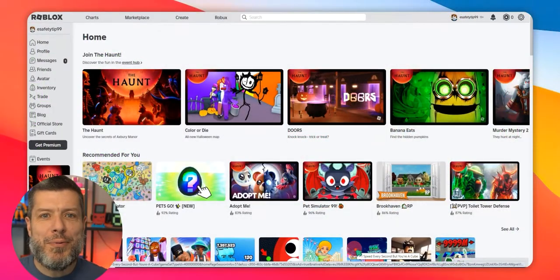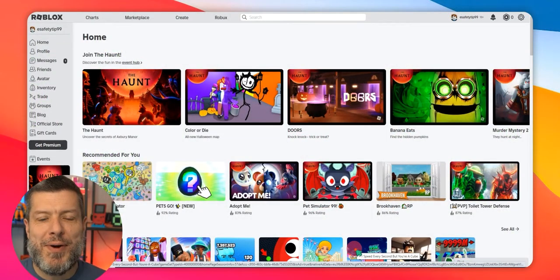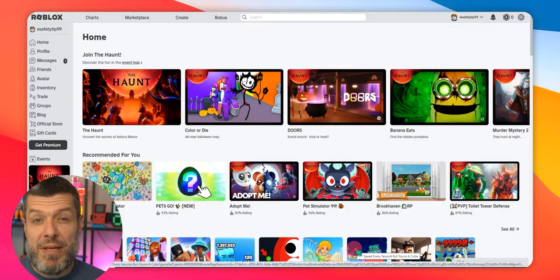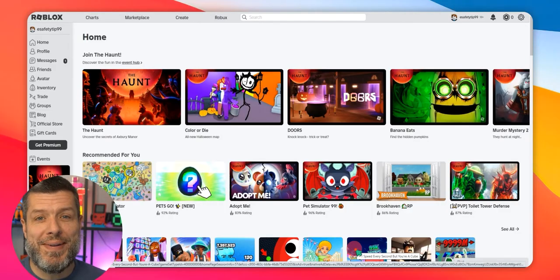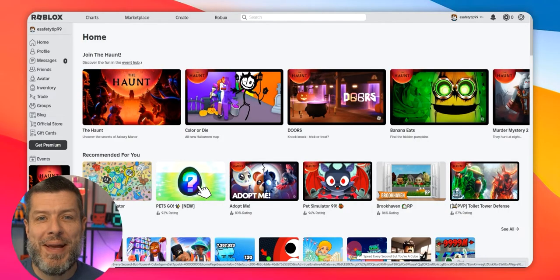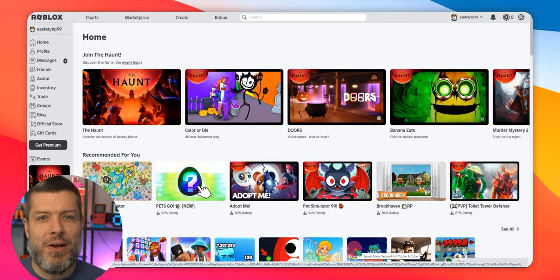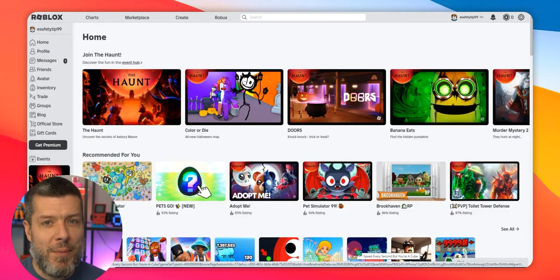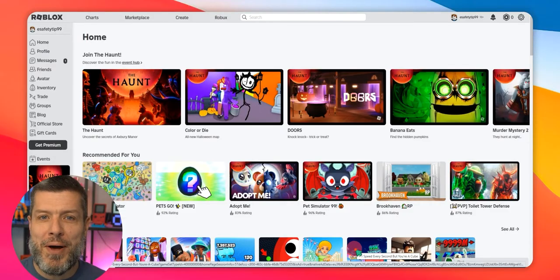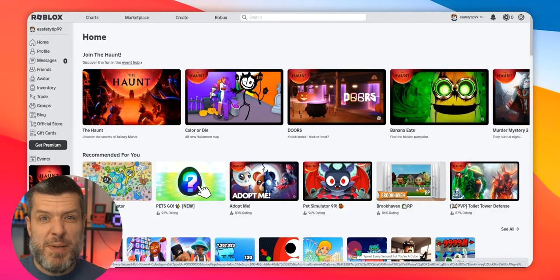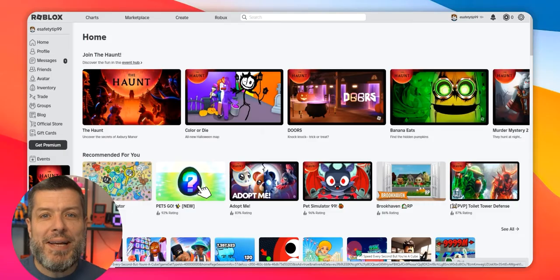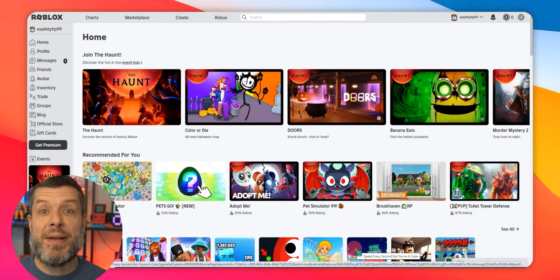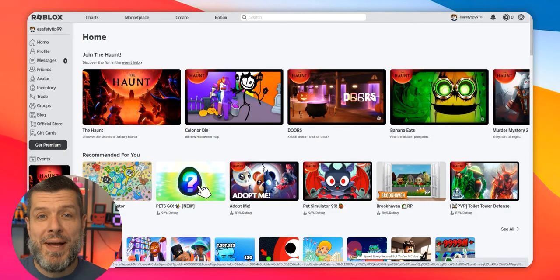Hello and welcome back to another step-by-step online safety video tutorial with me, Wayne. In today's video, we're taking a look at popular gaming platform Roblox, specifically shining the spotlight into the parental controls.